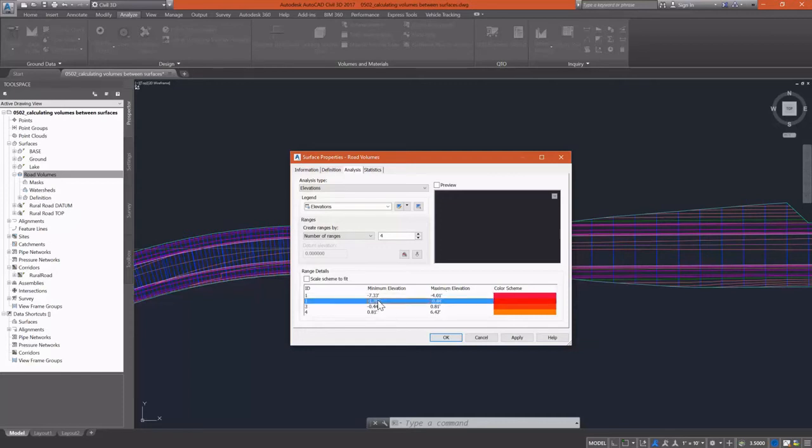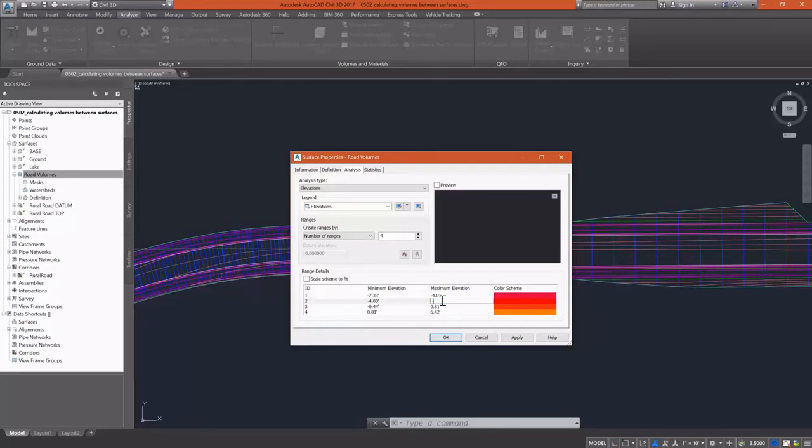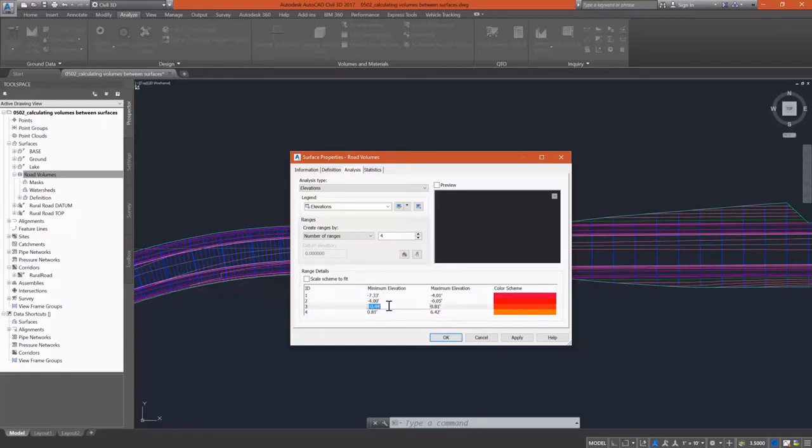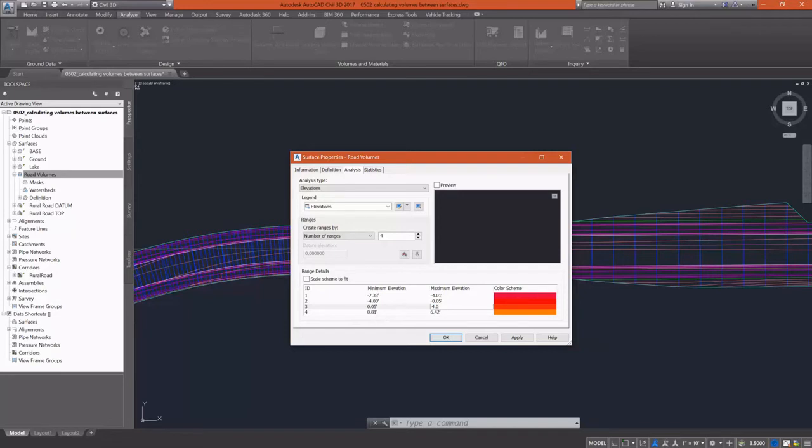Then from negative four to zero, I want to show that as a shallower cut. And I'm actually going to set that to a negative 0.05. I'm going to throw in an assumption there that anything between negative 0.05 and positive 0.05 is going to be natural ground. So it'll display a little bit better.